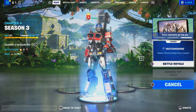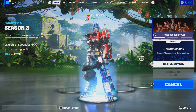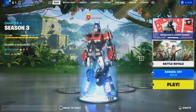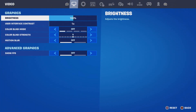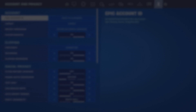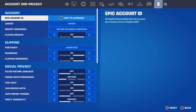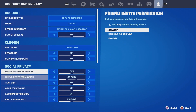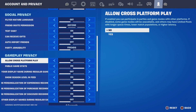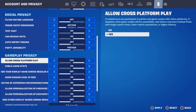Once you are completely done with the bot lobby and you want to reset your settings back to normal, press the pause menu, go to Settings, and reset everything back to normal. The only thing that does not reset automatically is Allow Cross-Platform Play — you will have to change that one manually.